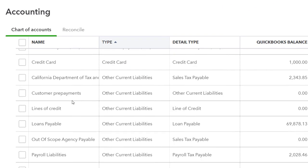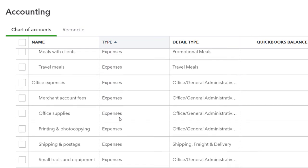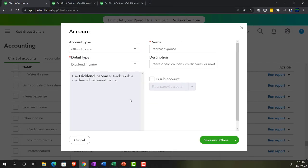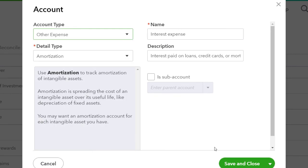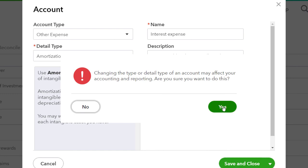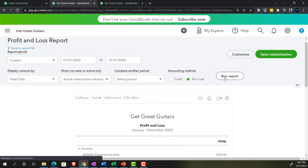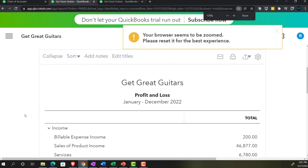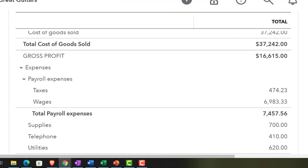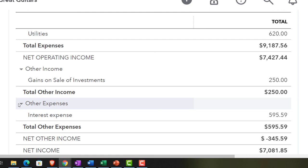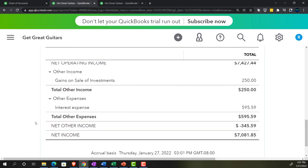I'll change it back to the separate categories though. The interest account is now under Other Income, so I scroll down to find it, go into edit, and change it back to Other Expense. It gives the red warning — I'll proceed. Going back to the report, we have the same bottom-line number, and we're back to two separate categories: other income and other expenses. No real change in the overall trial balance — it's just a category change.